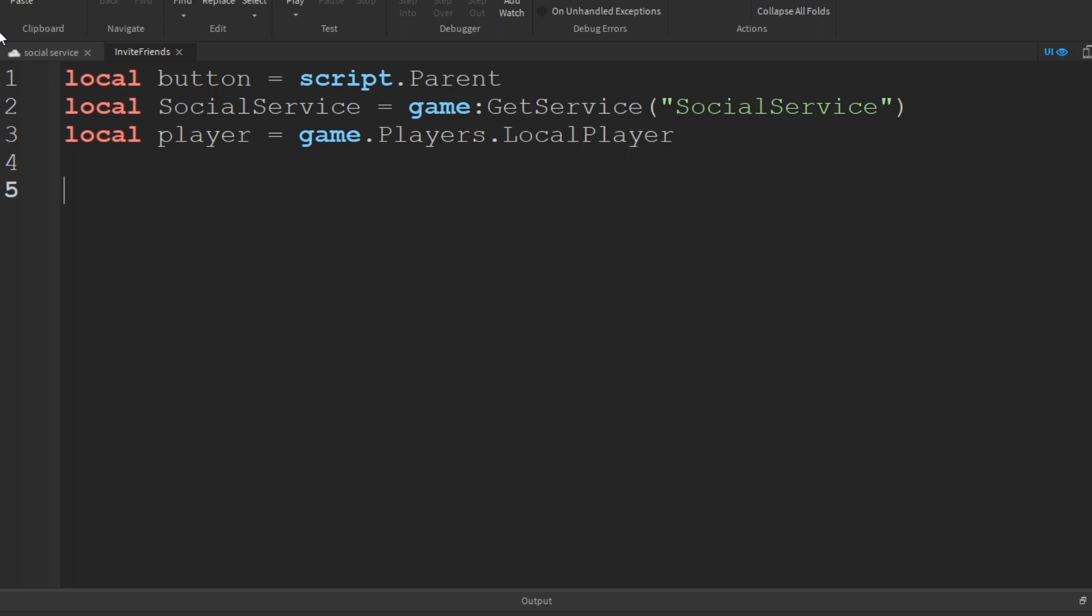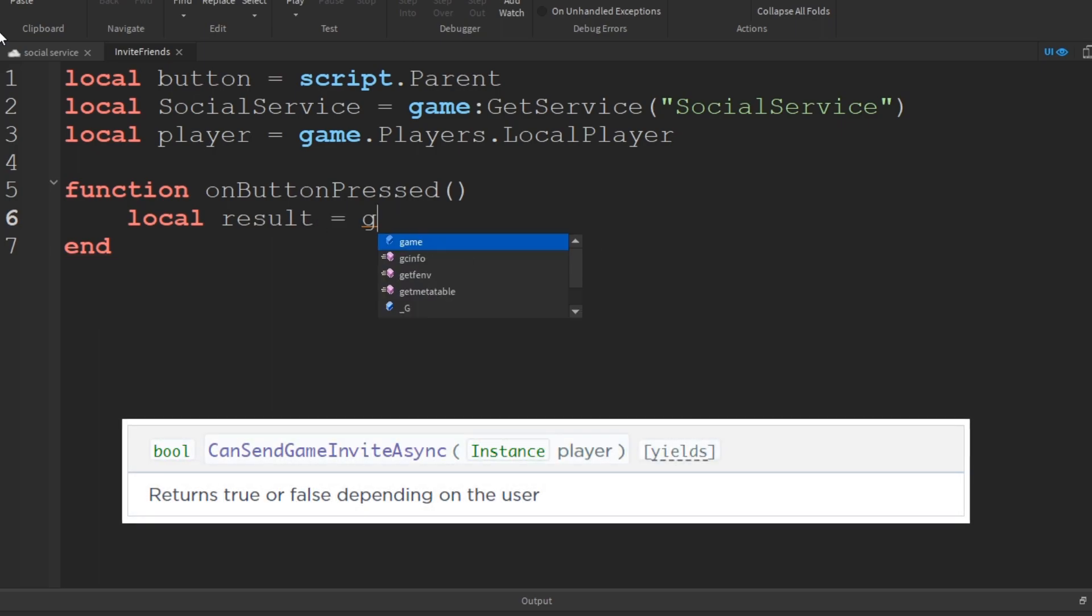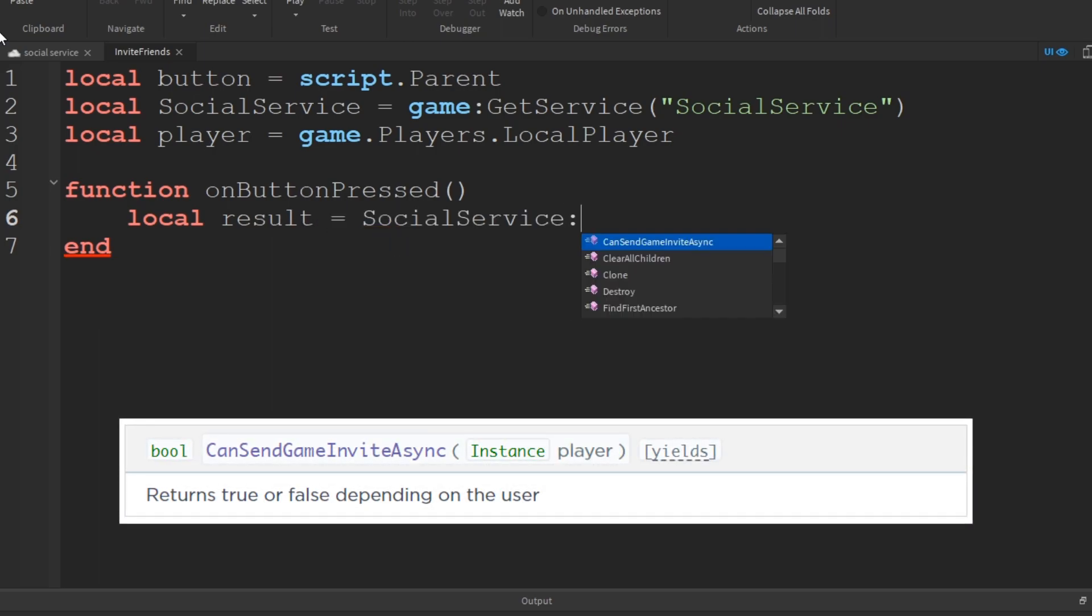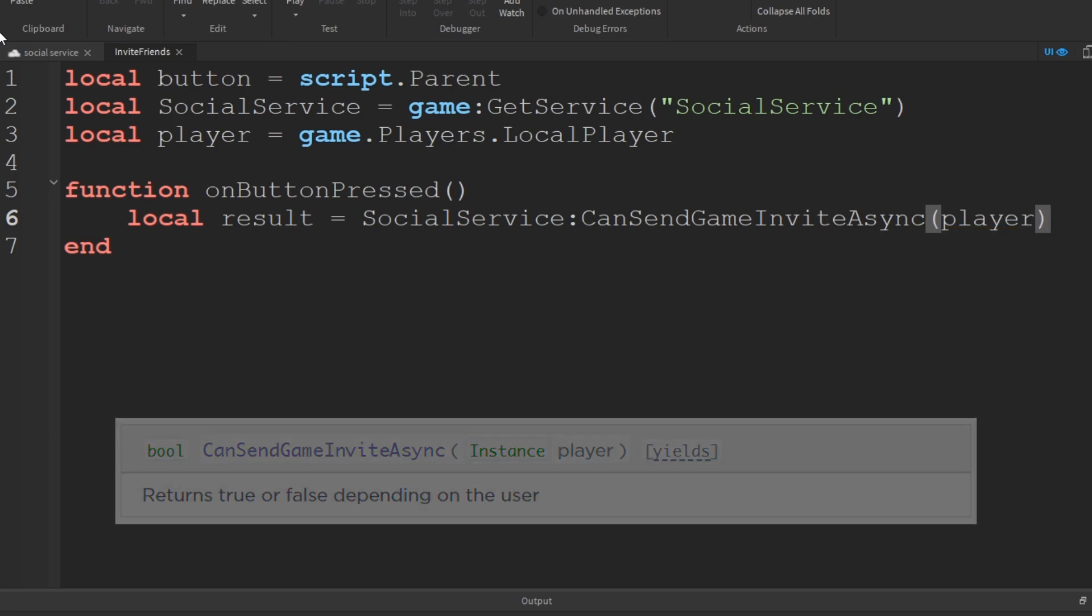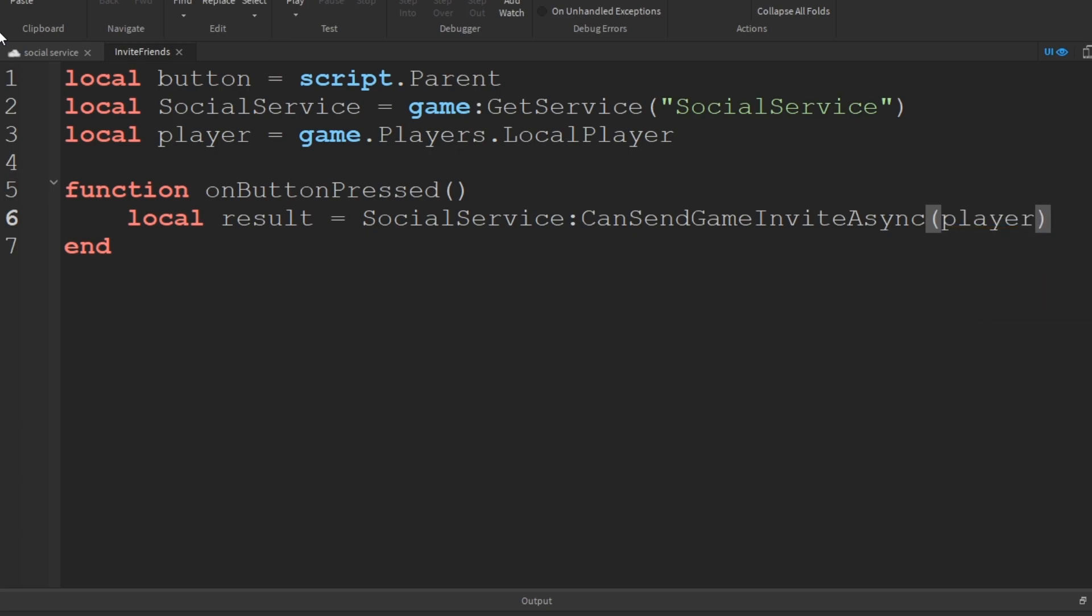Next, we'll make a function designated to run when the button is pressed. We'll call it onButtonPressed. The first thing inside this function we need is to use the function socialServiceCanSendGameInviteAsync with the player argument passed in.